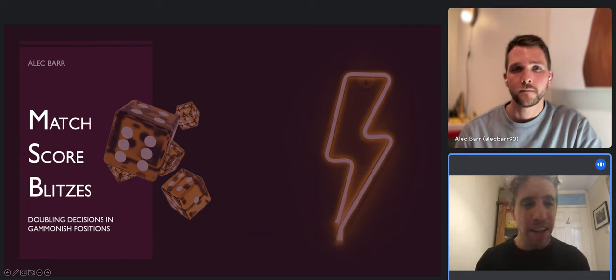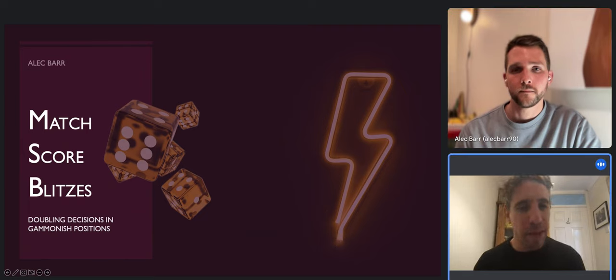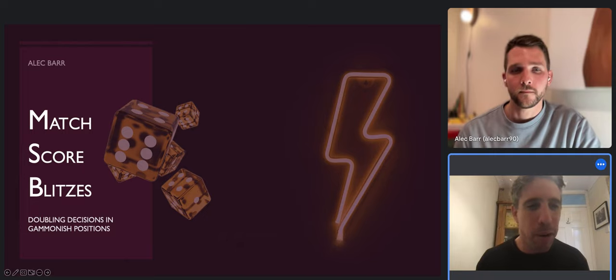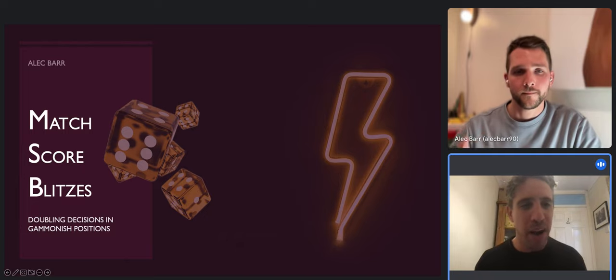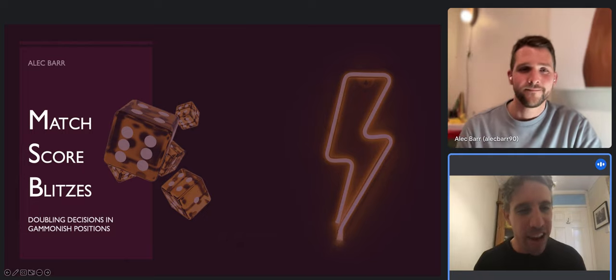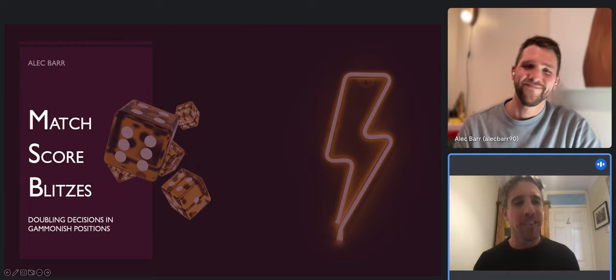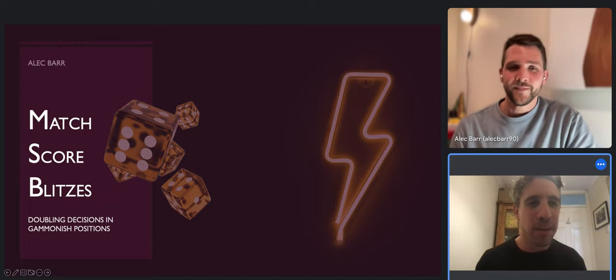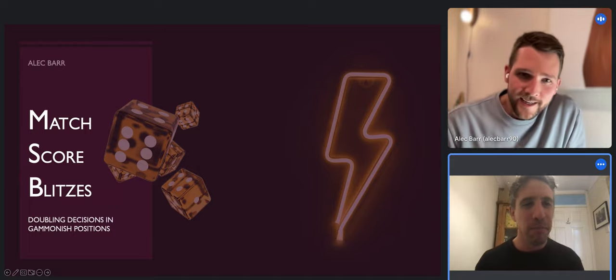Hello everyone and welcome back to my channel, thank you so much for joining me today. I have a special guest, Mr. Alec Barr, all the way from Australia. Welcome, good sir, how are you doing today? I'm very well, thanks Dan.